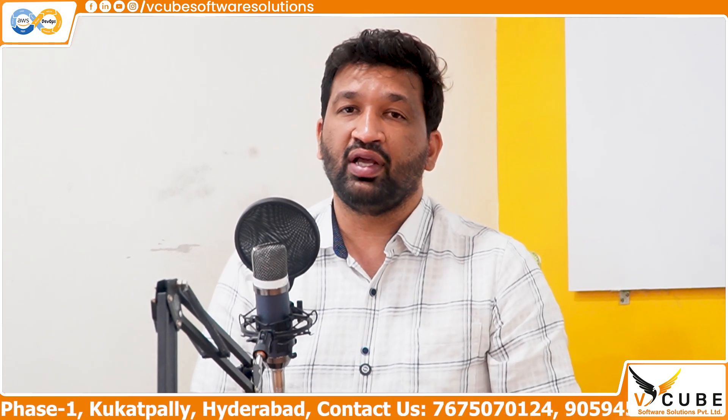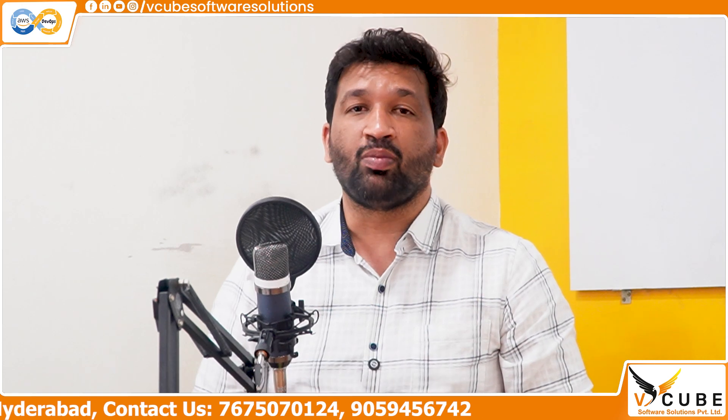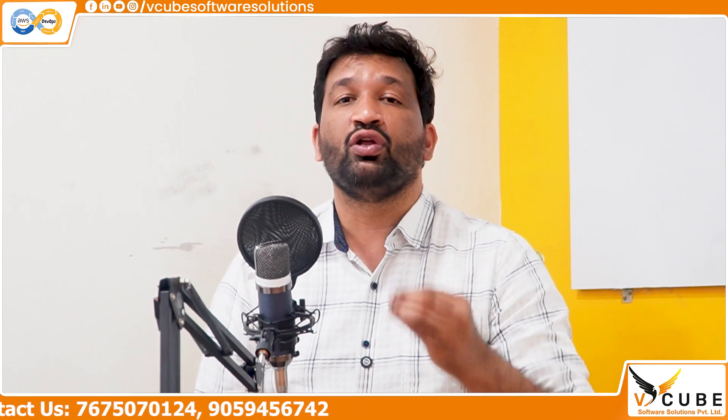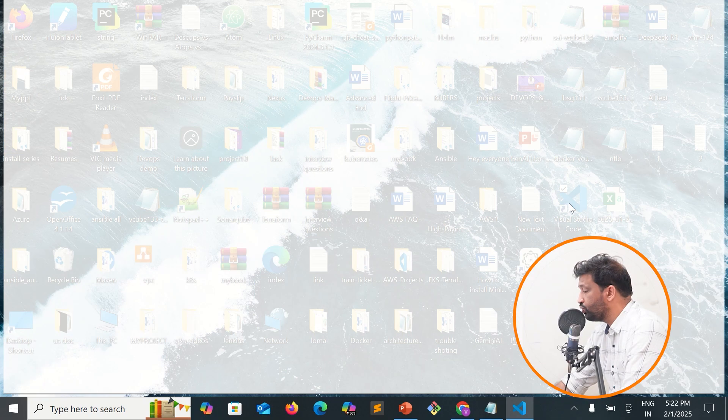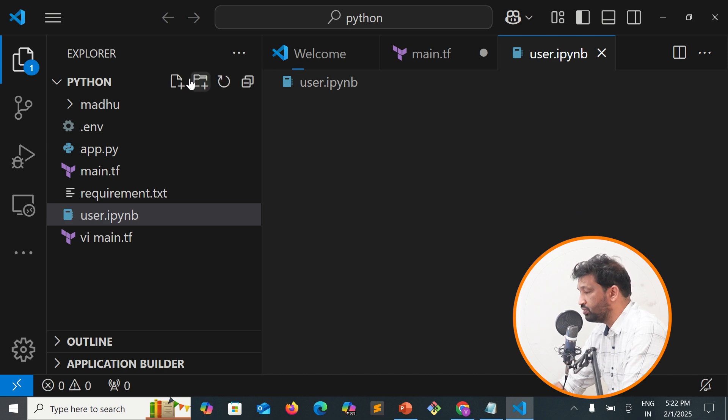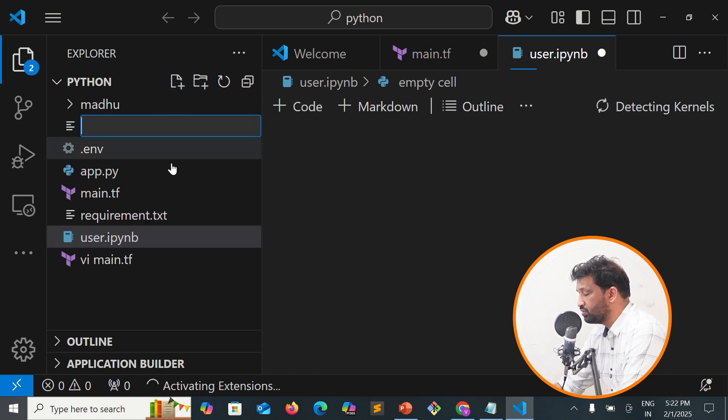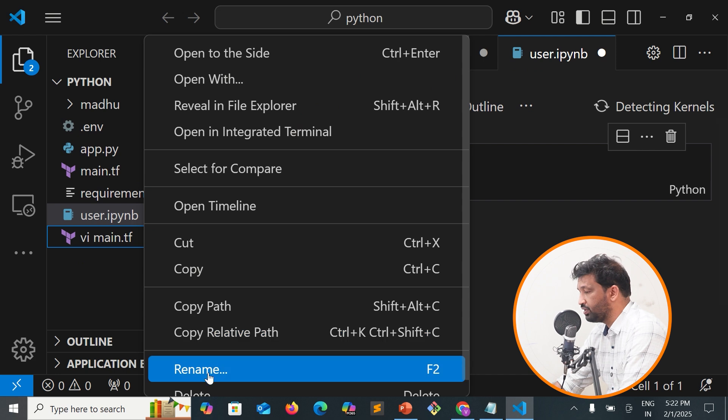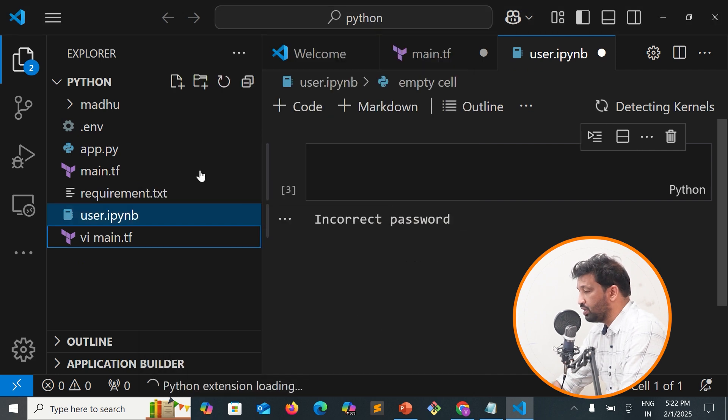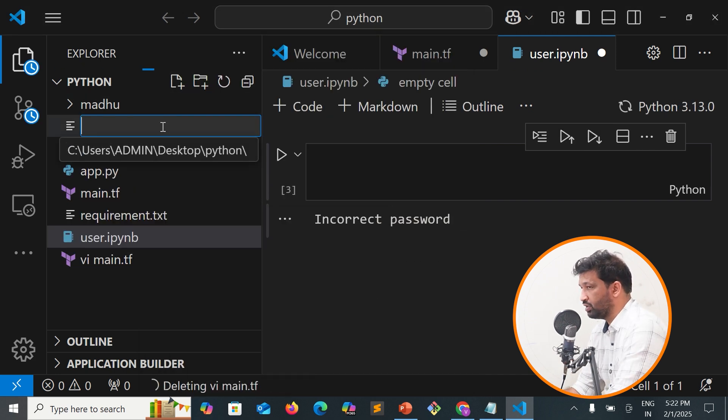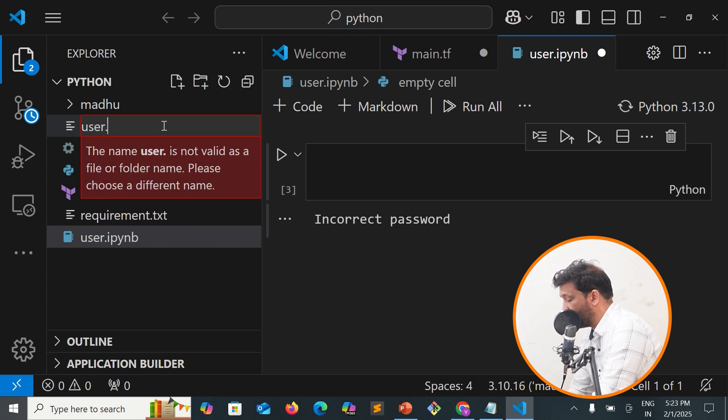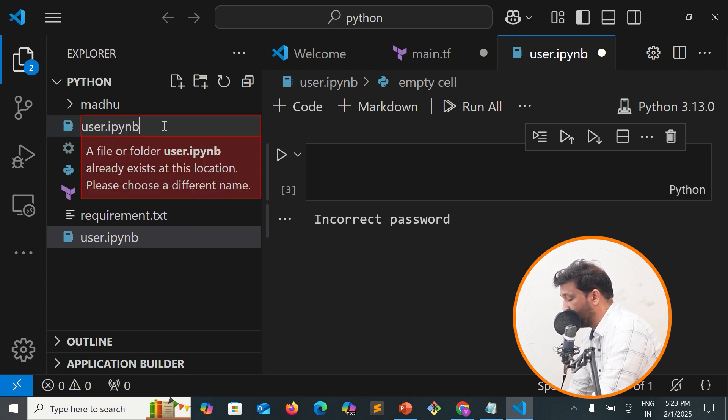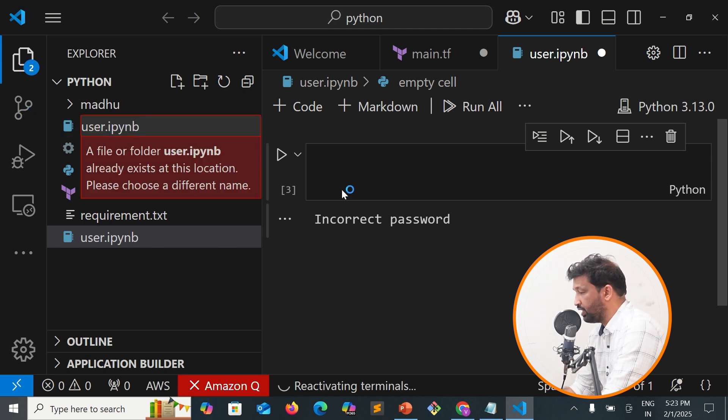Today I'm going to show you a sample program on how to log in a user into the system. I'm going to open my Visual Studio Code. Once I open it, I'll create user.ipynb Jupyter Notebook.